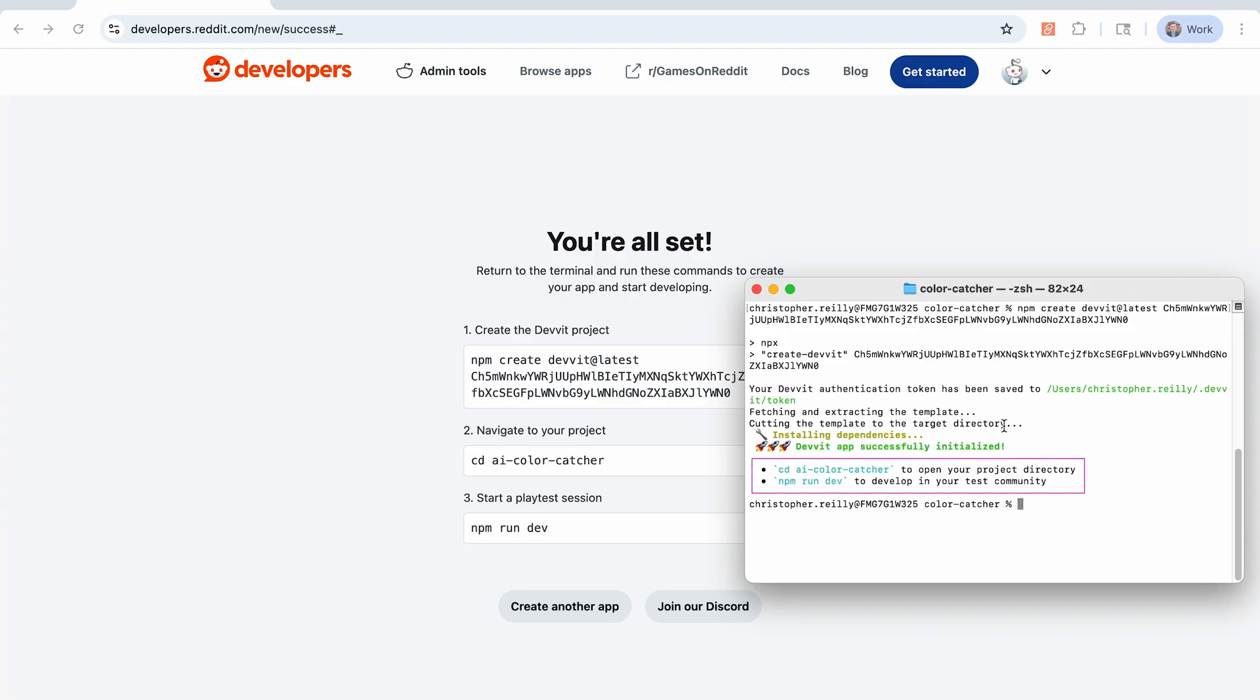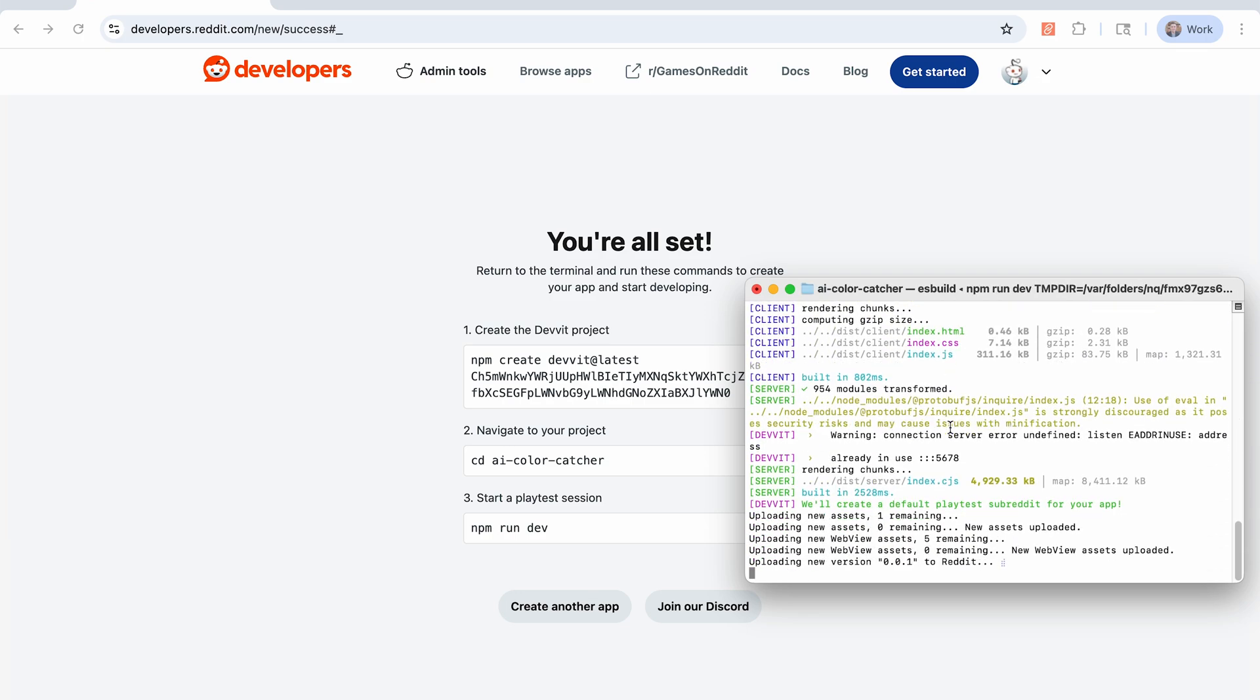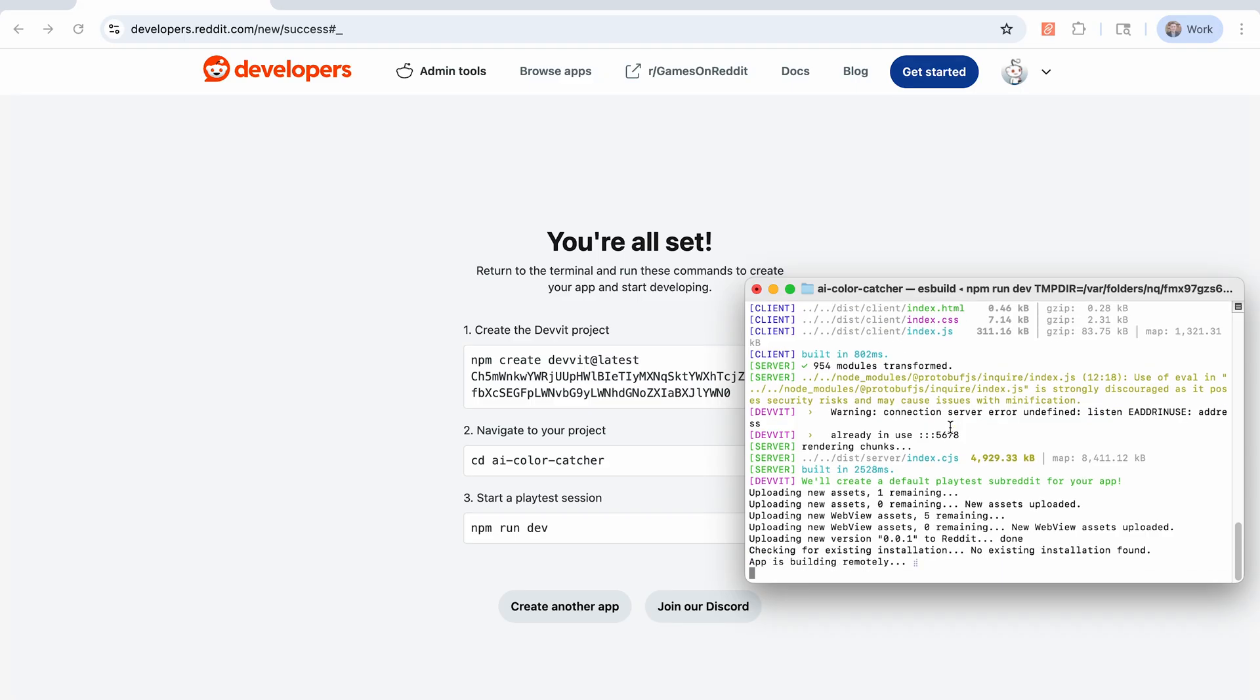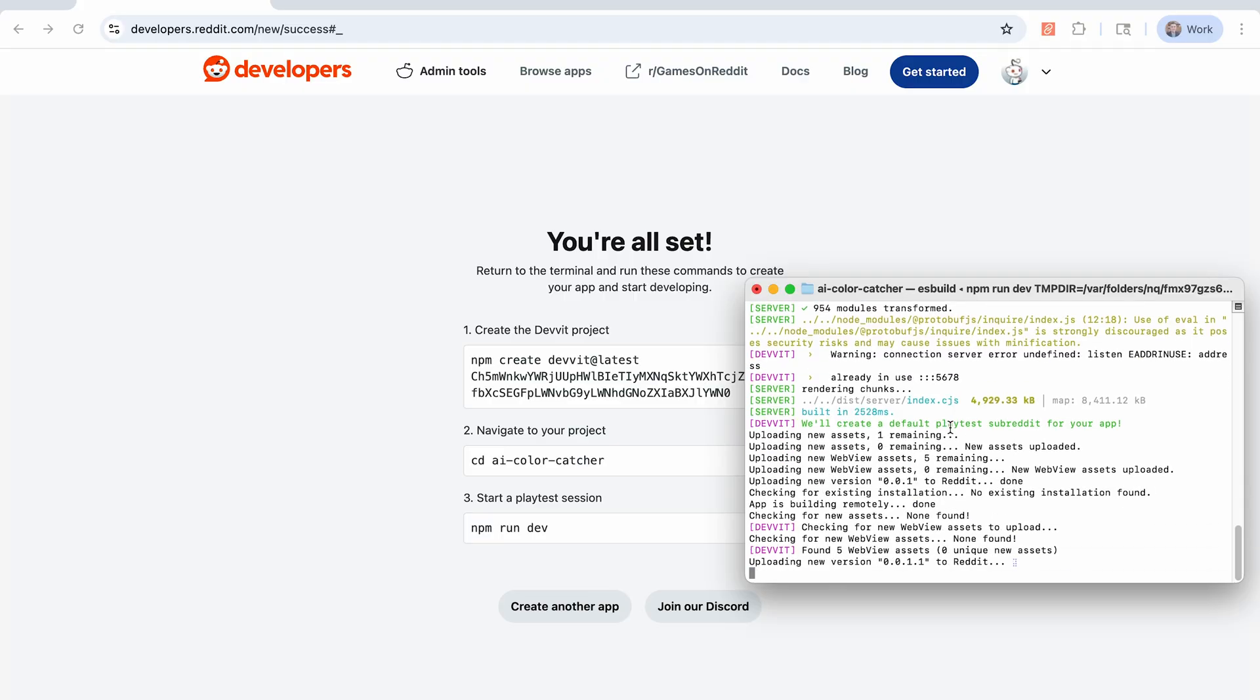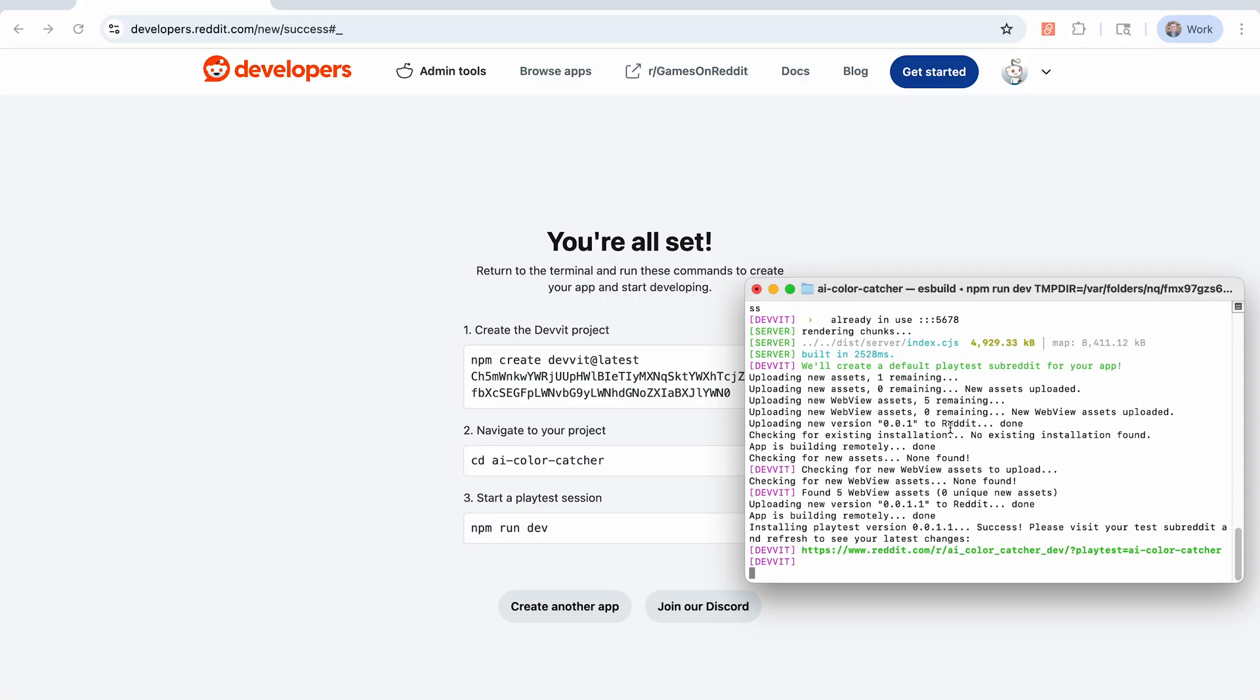Once it's done, you can see there are steps here, the same steps as you see on the site. Basically, we just need to navigate into that folder and then run npm run dev, which will create your test community and then set up a playtesting session so you can continue to iterate from there. And I see we're almost done. And there we go.